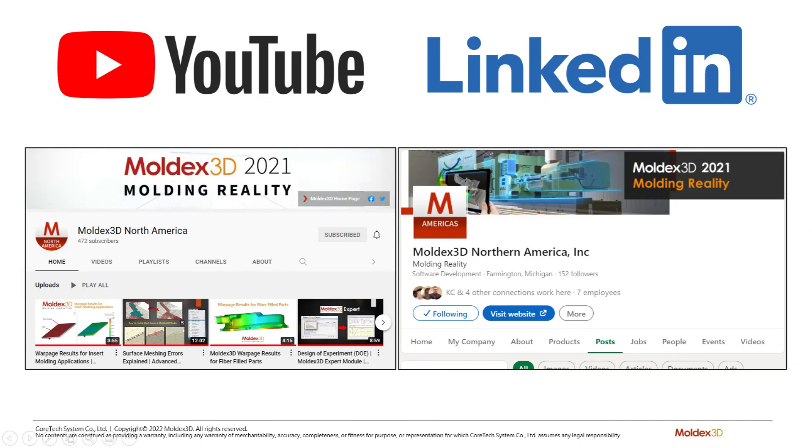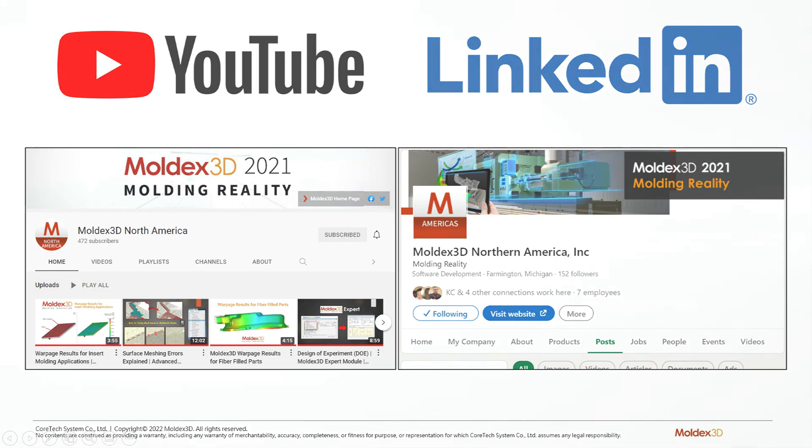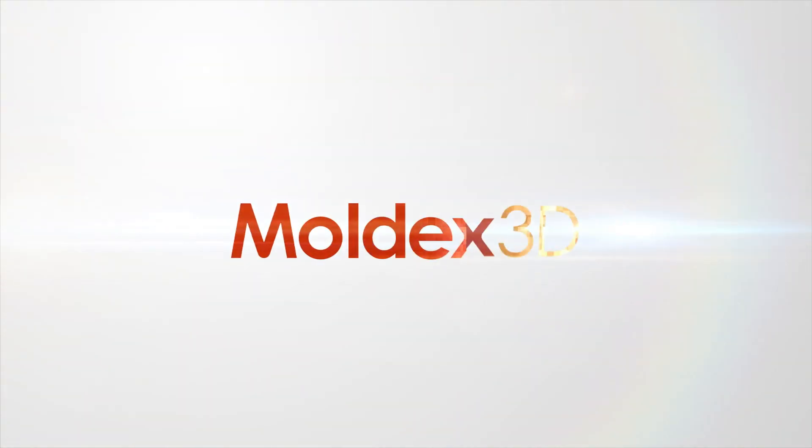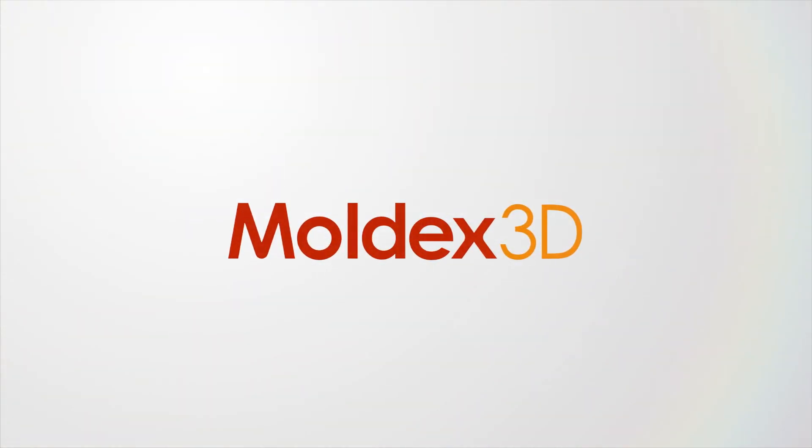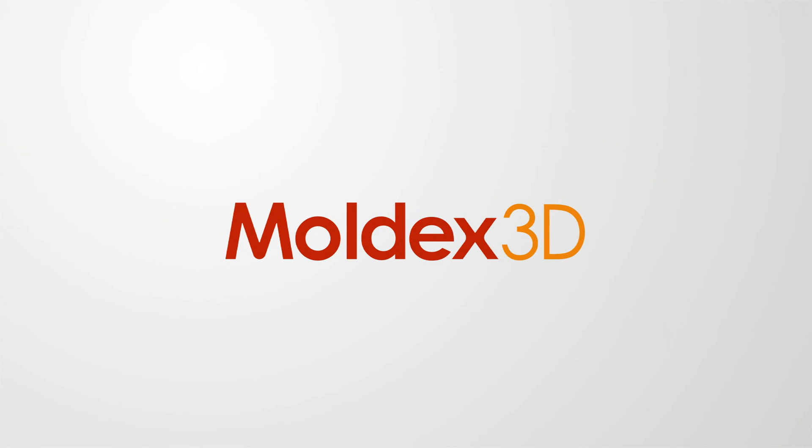If you enjoyed this content, do subscribe to our YouTube channel for tutorials, and follow us on LinkedIn where you'll find information on training and other upcoming events. Thank you.